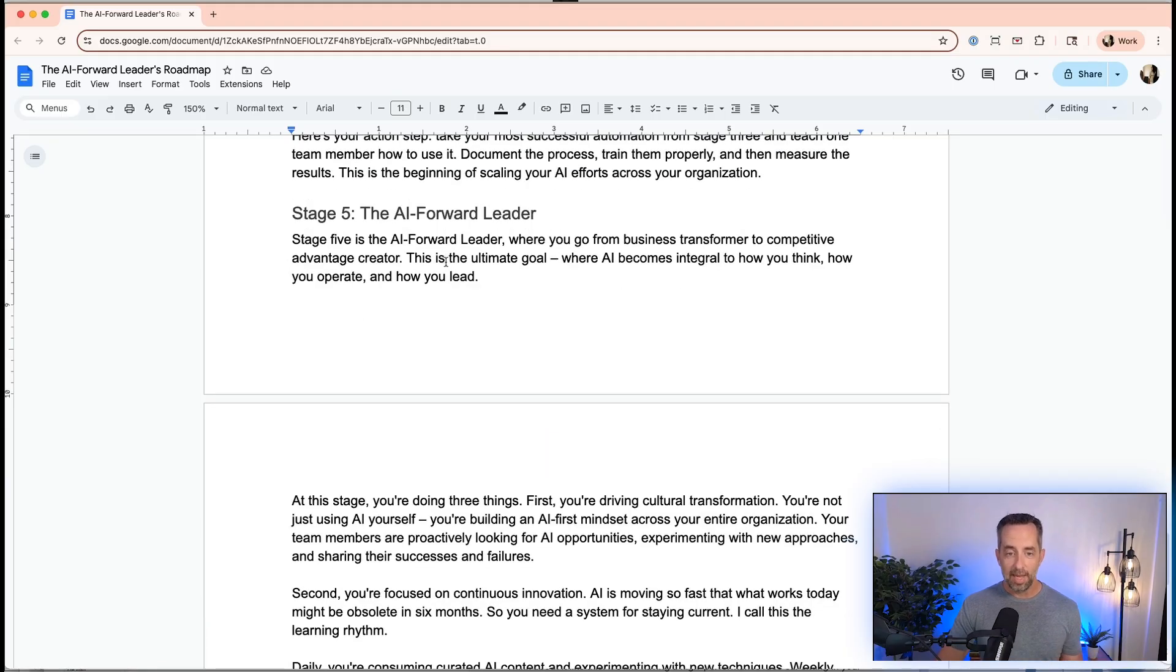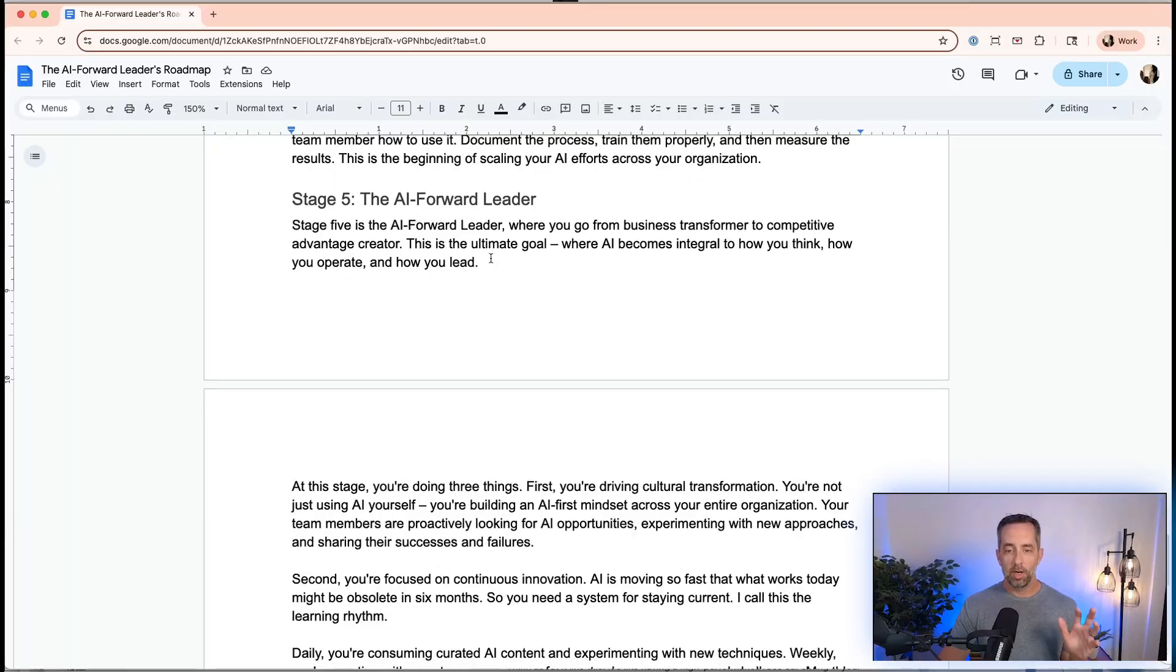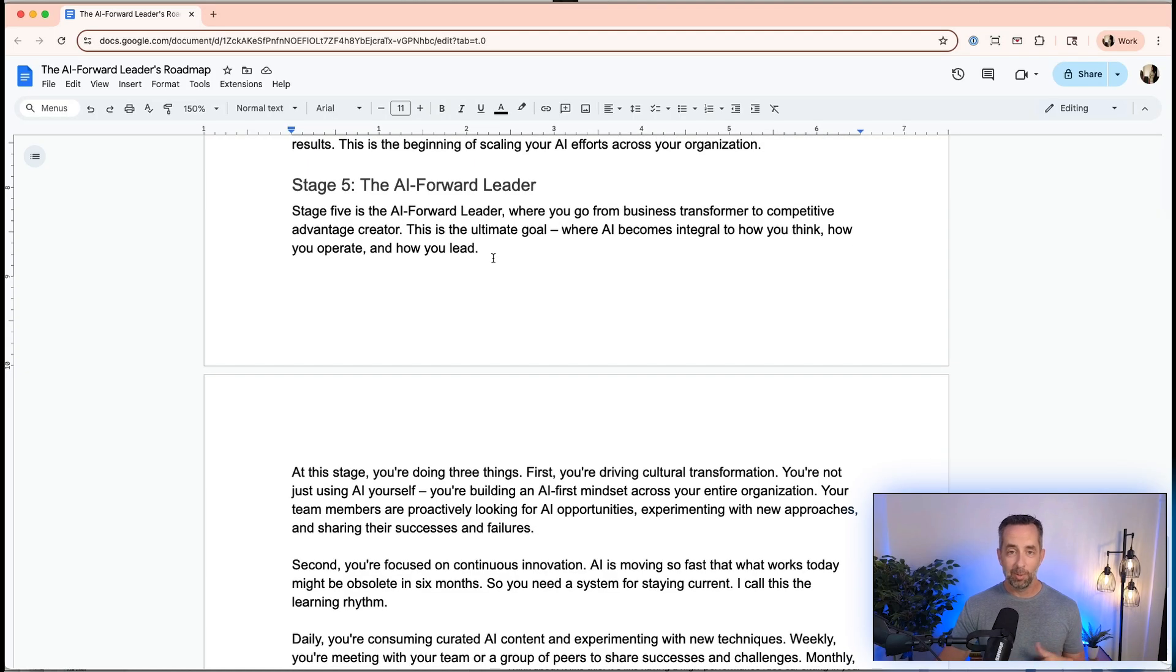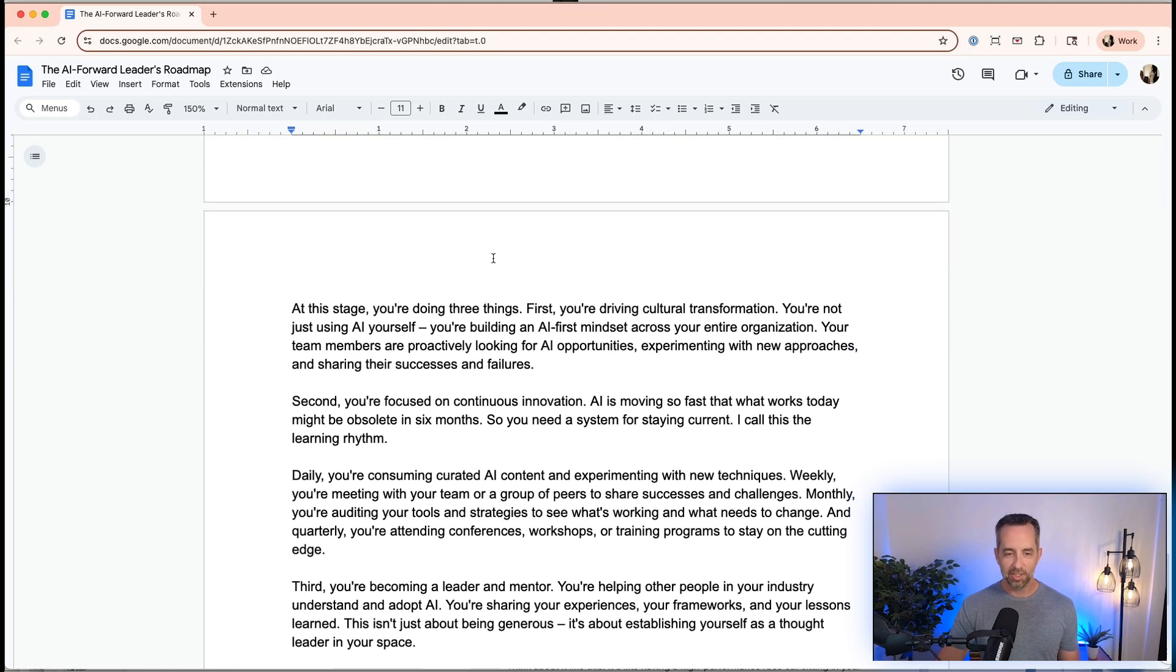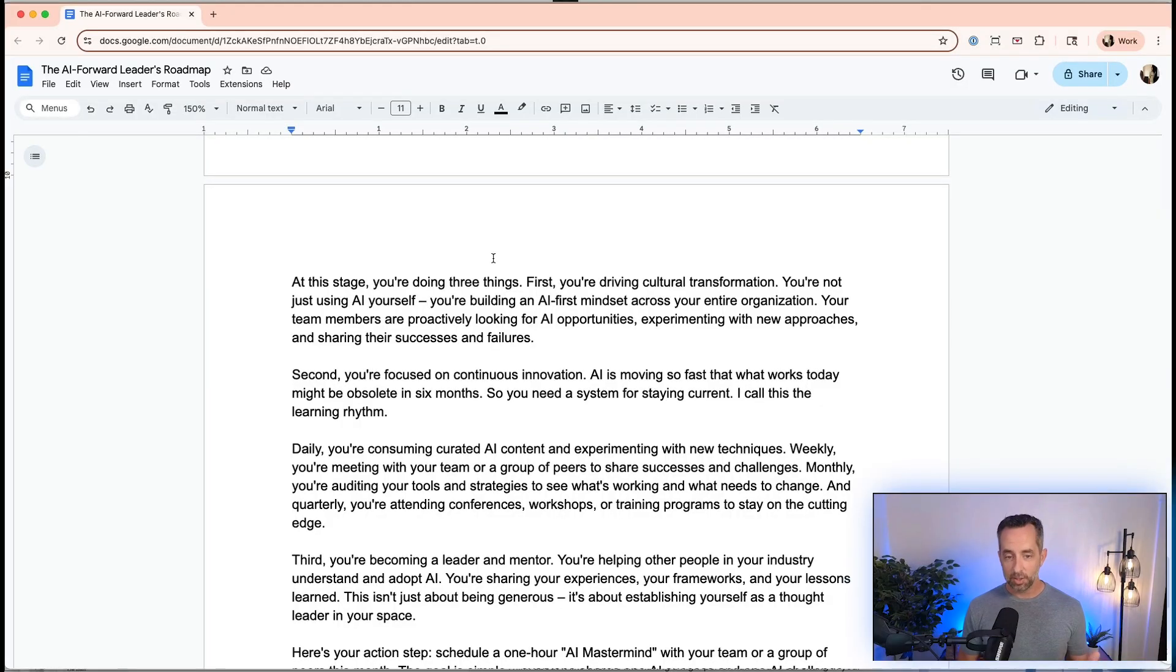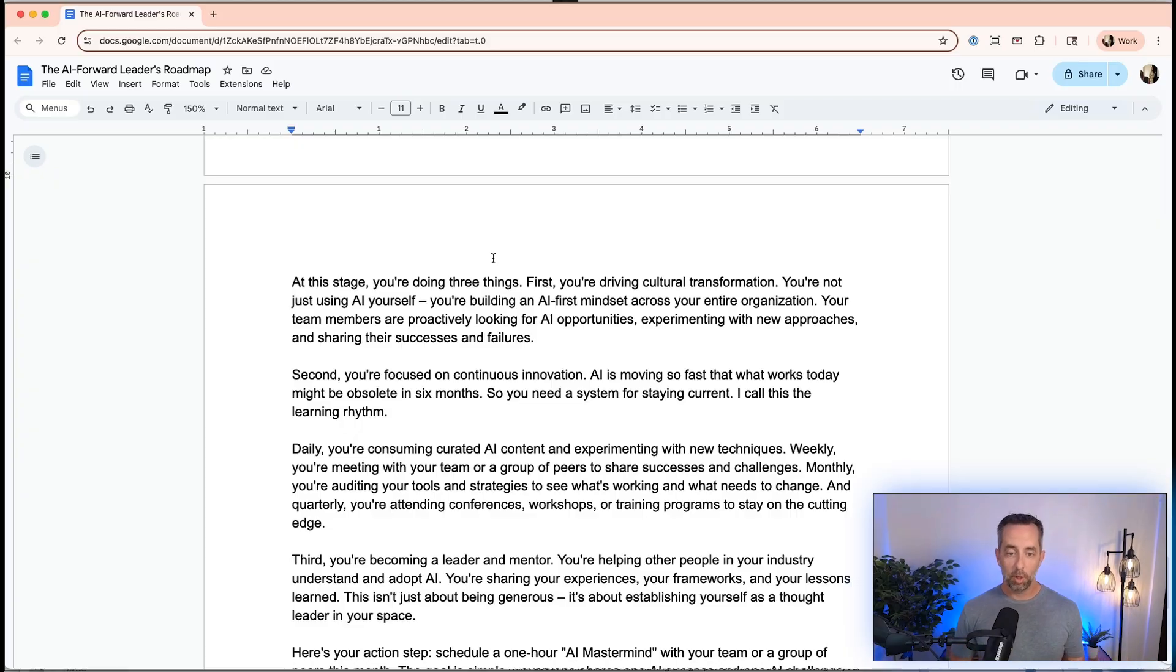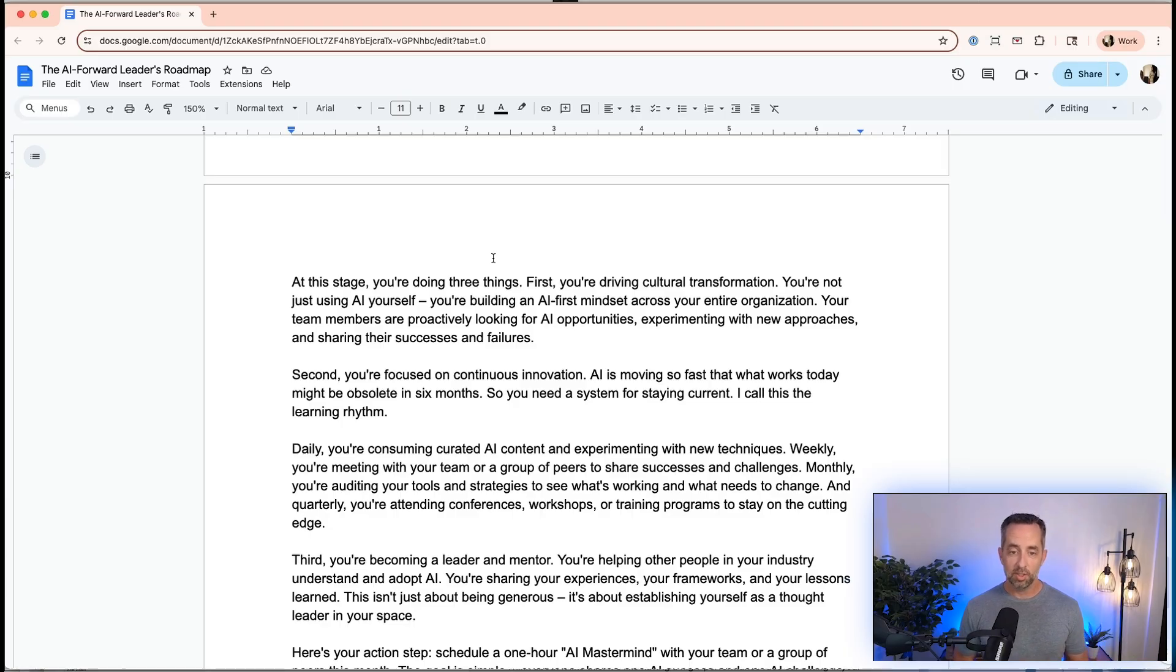Stage five is where we become an AI leader. This is where we go from just transforming our business to really becoming a competitive leader in our industry. This is where AI becomes integral in how we think, how we operate, and how we lead our organization, and just as a human. At this stage, we'll do three things. First, we're going to drive cultural transformation. We're not just using AI by ourselves, we're building an AI-first mindset across our entire organization. It's the definition of leadership. Our team members are proactively looking for AI opportunities, experimenting with new approaches, and sharing their successes and failures.